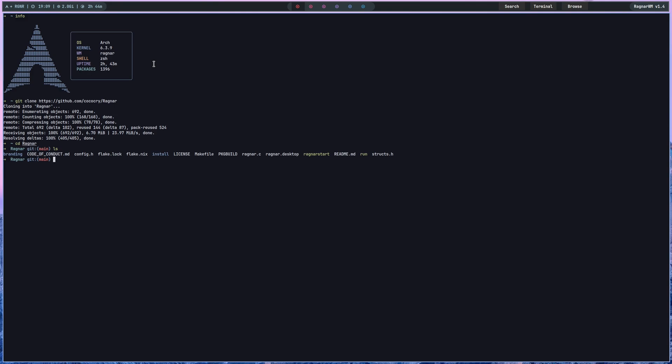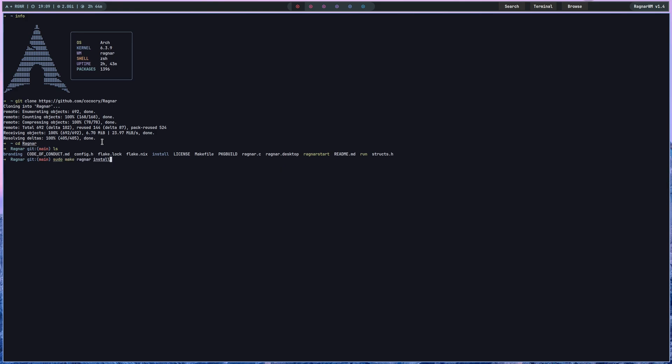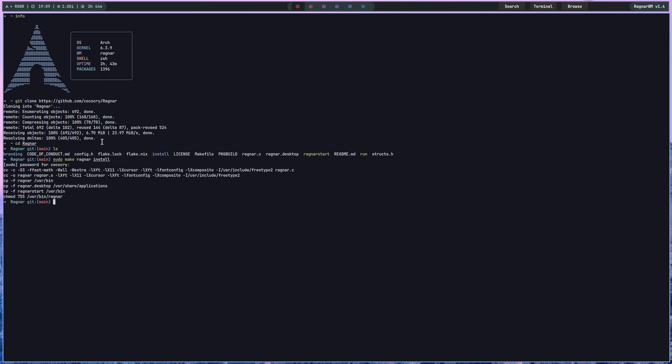You can also star Ragnar on GitHub if you want. Then do sudo make ragnar install and type your password — that's basically it. Now Ragnar is installed. If you get any errors, that's because you don't have the dependencies installed. If you're on Ubuntu or any Debian-based system, you're going to want to type: sudo apt-get install xorg xorg-init git make cc.